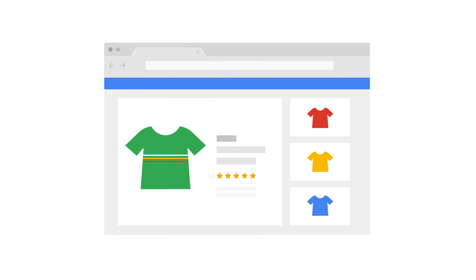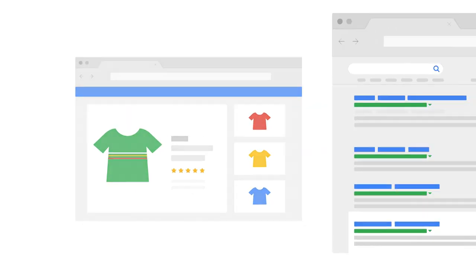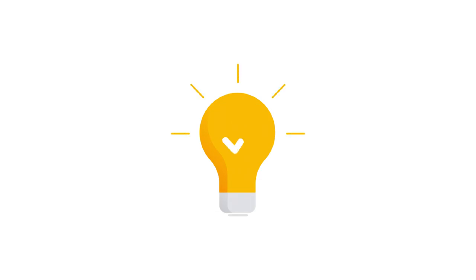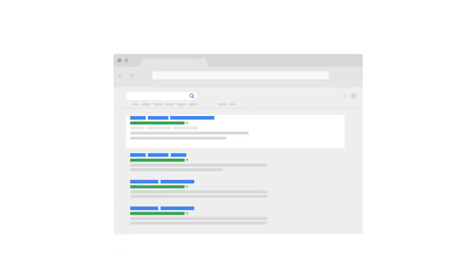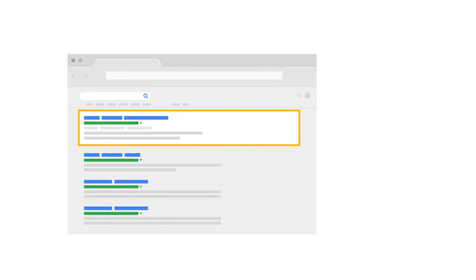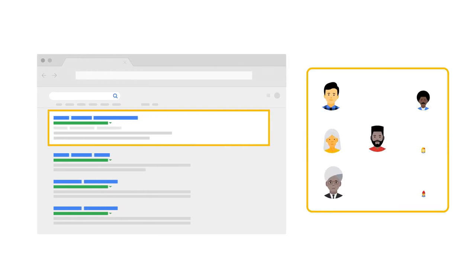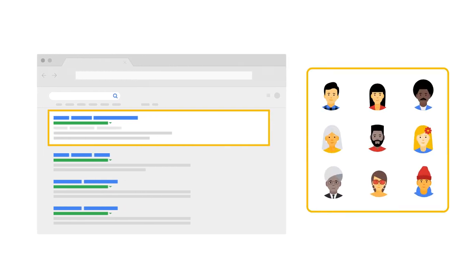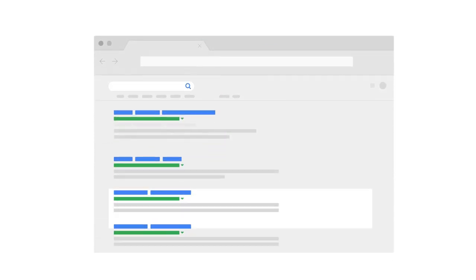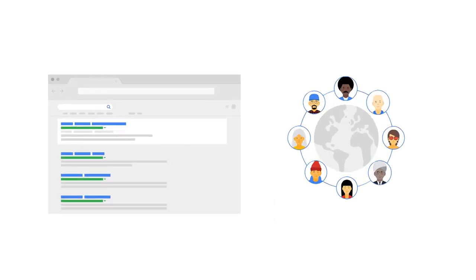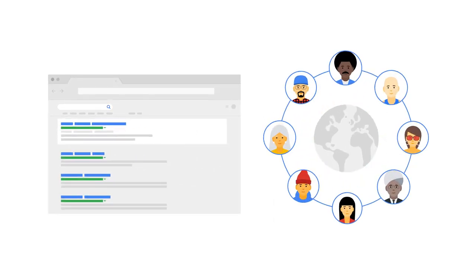Learning about how your website is performing in search results will help you make informed business decisions, and will help you become more aware of how to use search as a channel for connecting with your potential and actual customers. So what can Search Console do for your online business? It helps you understand whether your site is on Google, and how Google Search, and the world, sees it.